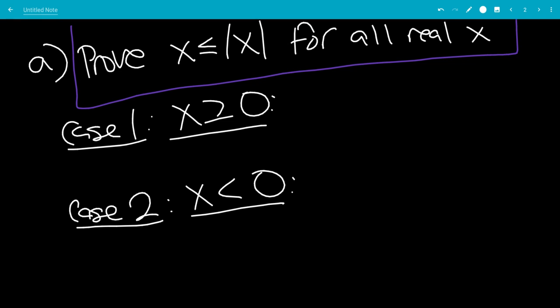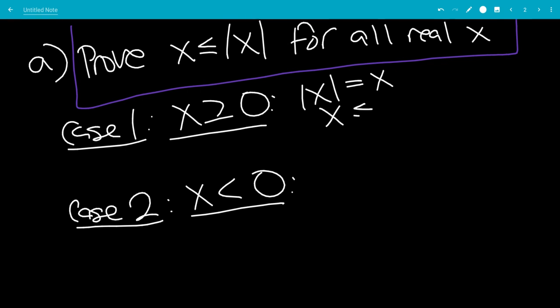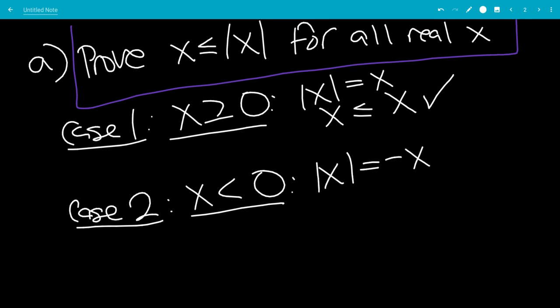If x is greater than or equal to 0, that means the absolute value of x is just x. So plugging that in, that means x is less than or equal to x, but that's always true. If x is less than 0, we have that the absolute value of x will be minus x. For example, the absolute value of minus 5 is negative 1 times negative 5, which is 5.